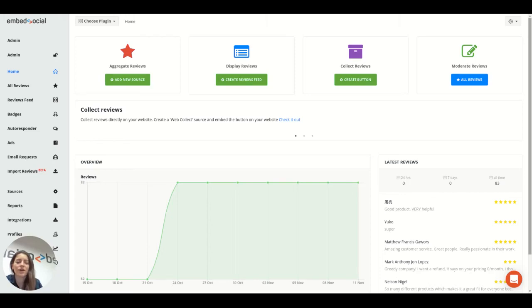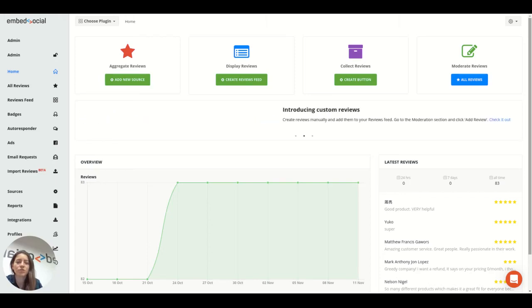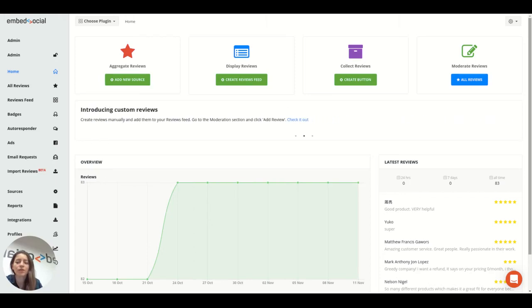This is Nevrie and in this short video I want to show you how you can generate and display your Google reviews on your website.